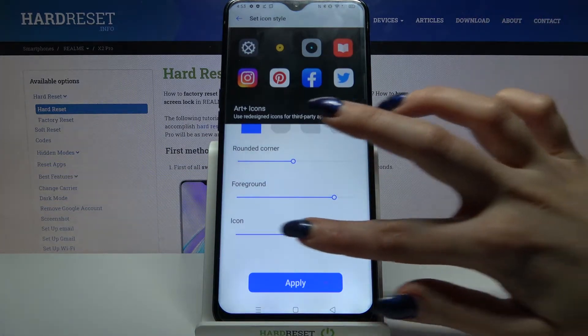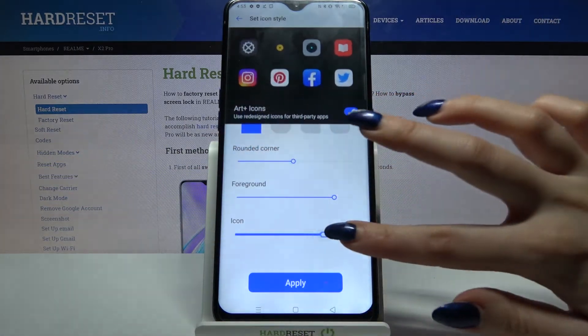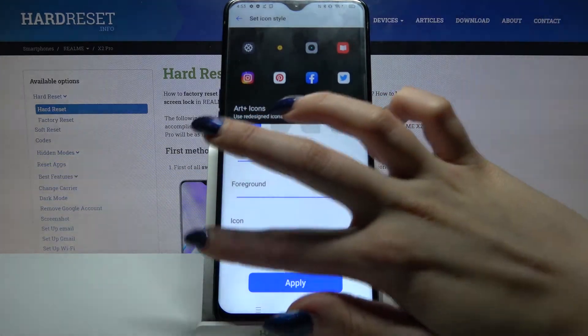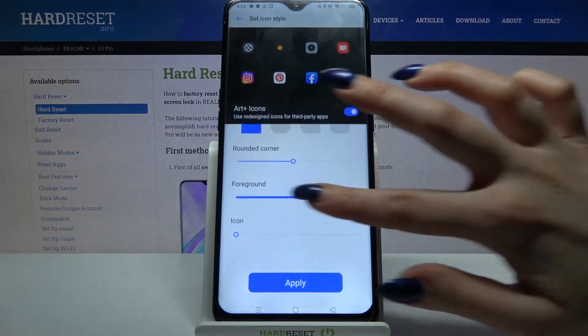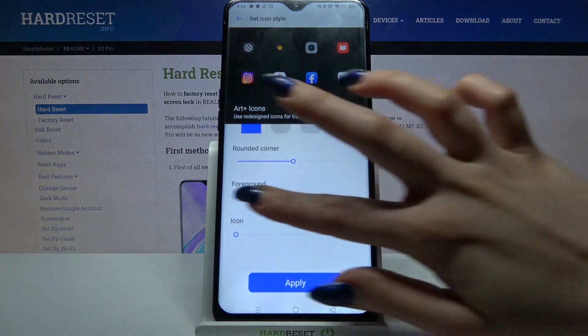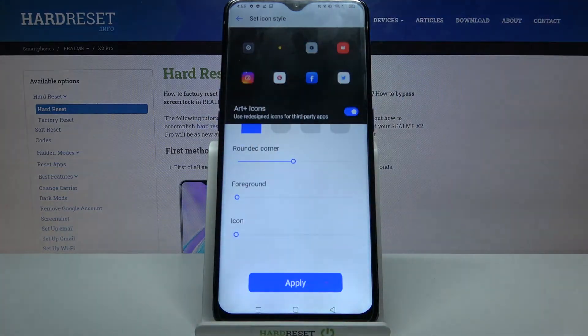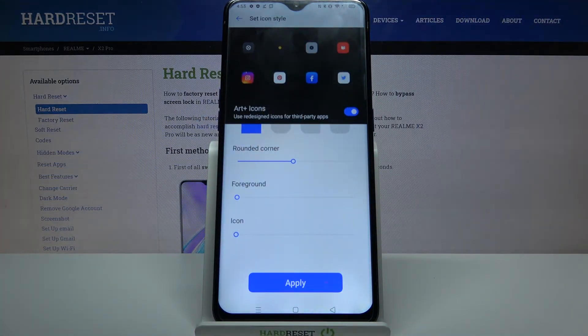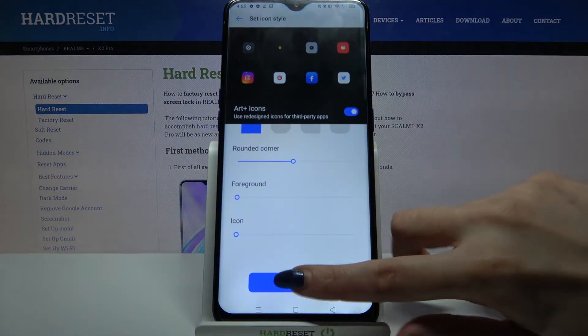If you swipe left or right on this one or this one, the size of your icons will change. When you're done, click Apply.